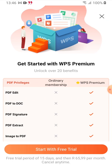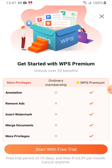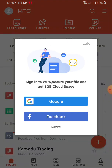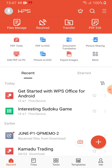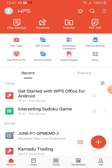It says 'Start with free trial' — just click the X at the top right corner to close it. You don't need that. When the permissions screen pops up asking WPS Office to access photos, media, and files on your device, click 'Allow' so it can access your files when you need to work with them. Then click 'Later' on the next prompt. Here we are — I already have some files saved in Word, Excel, PowerPoint, and similar formats.